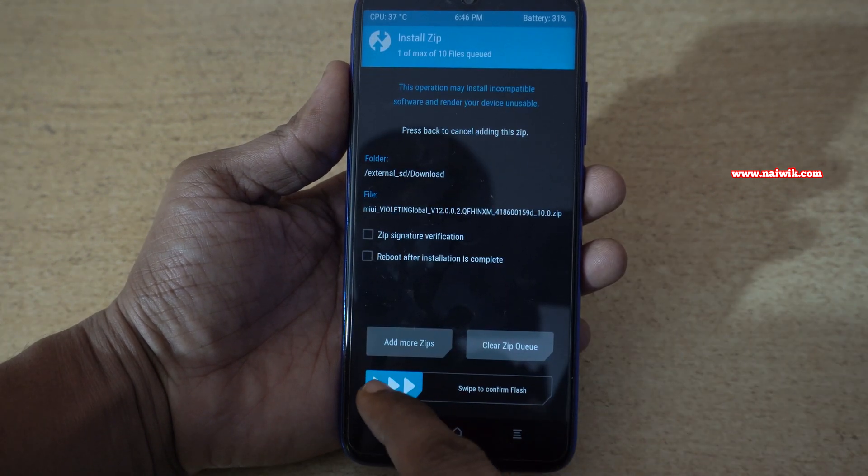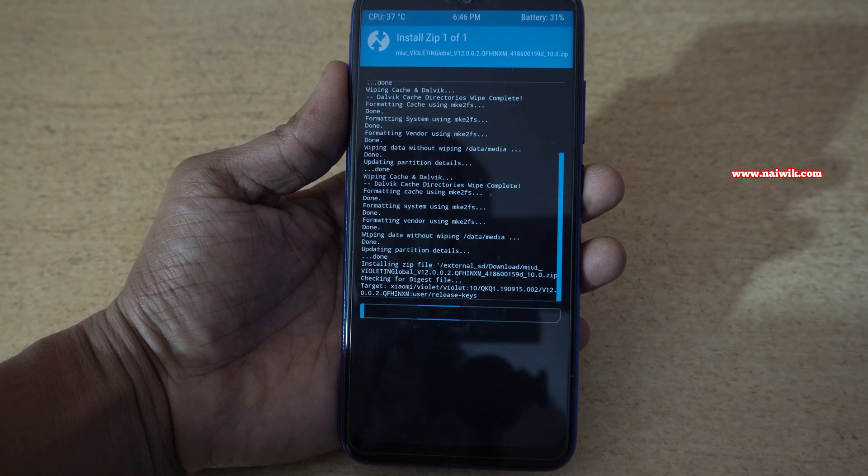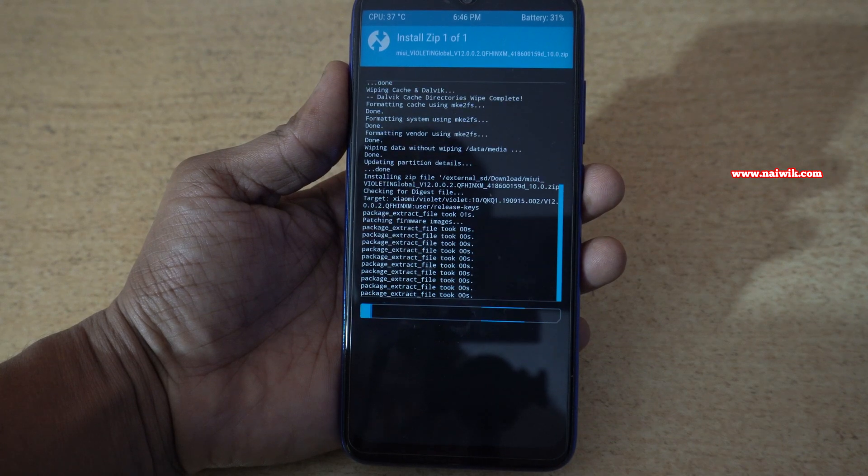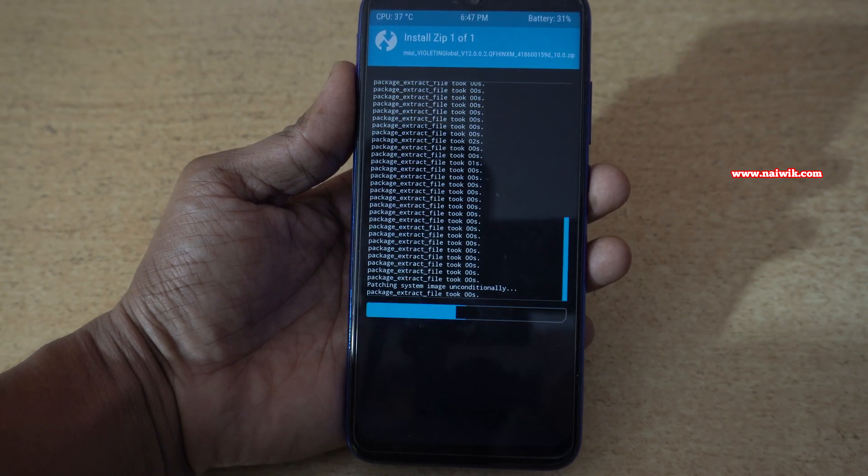Select that and you need to swipe to confirm flash. Let's see whether we get an error now. Here you can see that we are not getting the error.